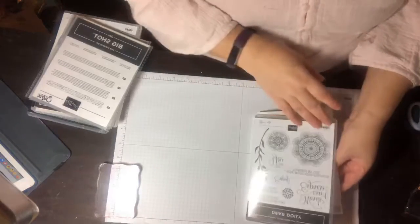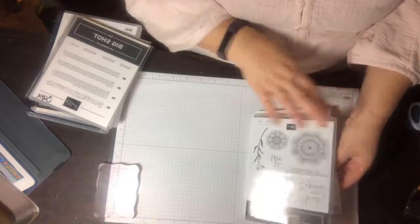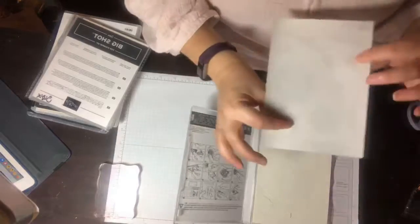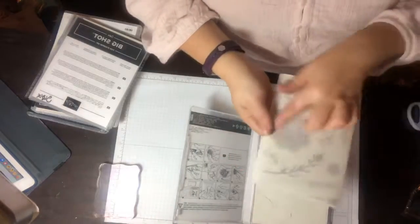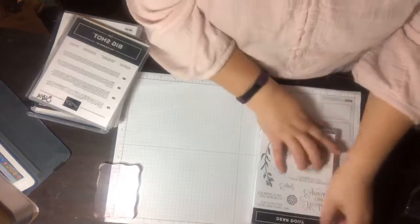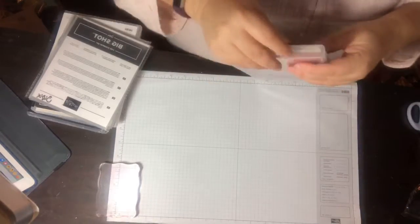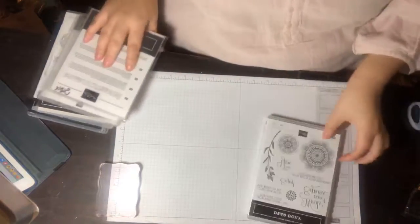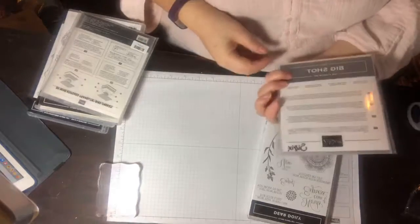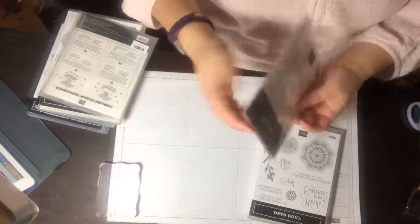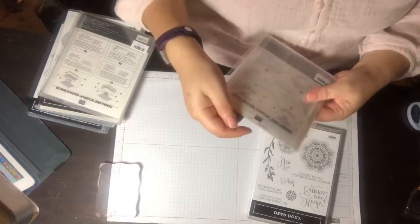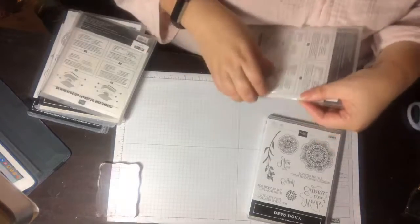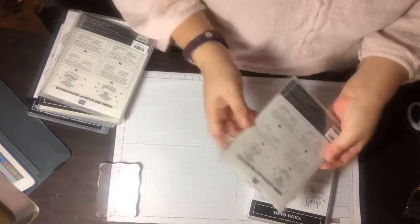This is the Dear Doily, I got the bundle. Oh I love this design right there. So what I mean by bundle is that I got a framelit—thinlits. This is the doily thinlits.